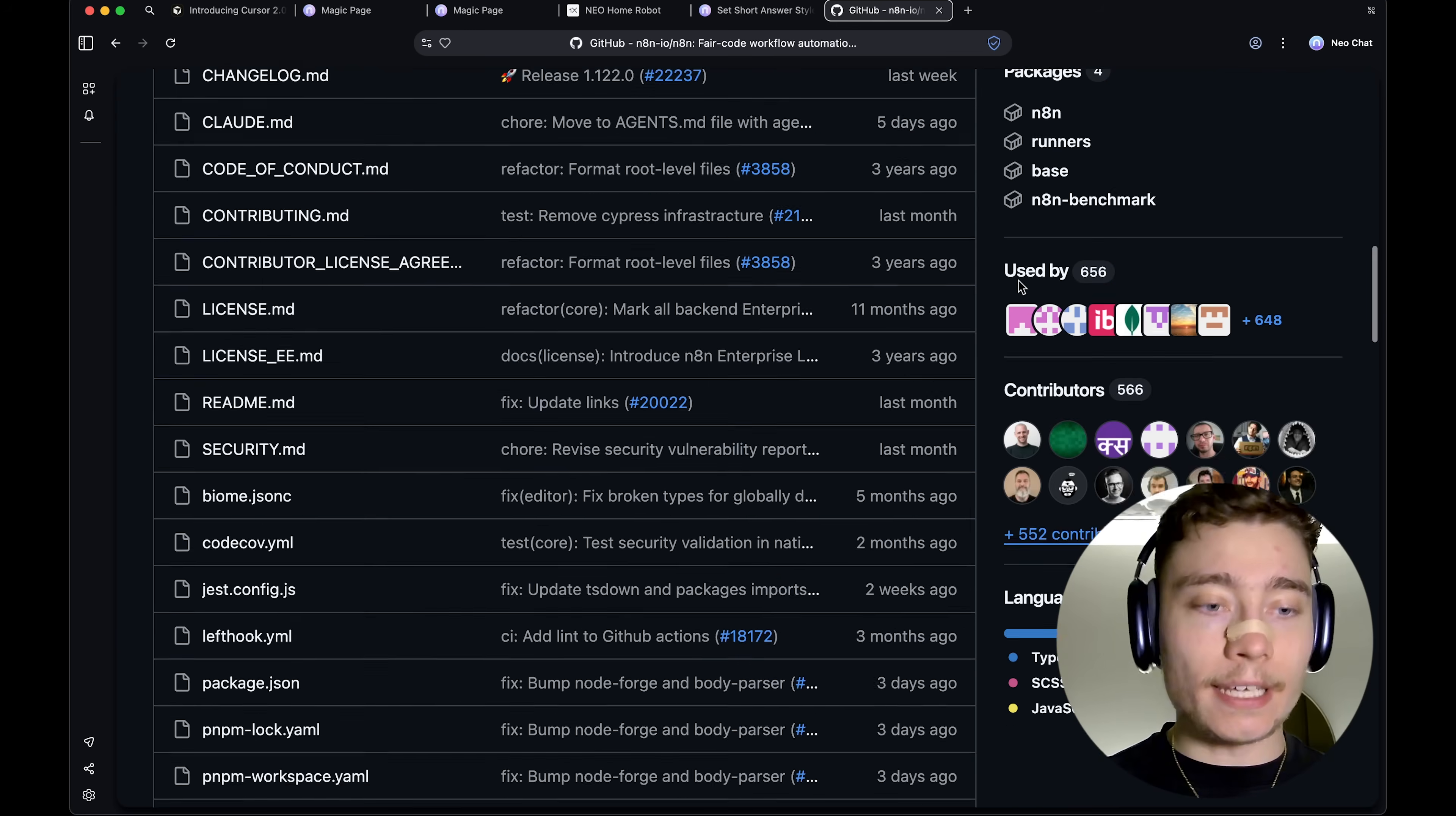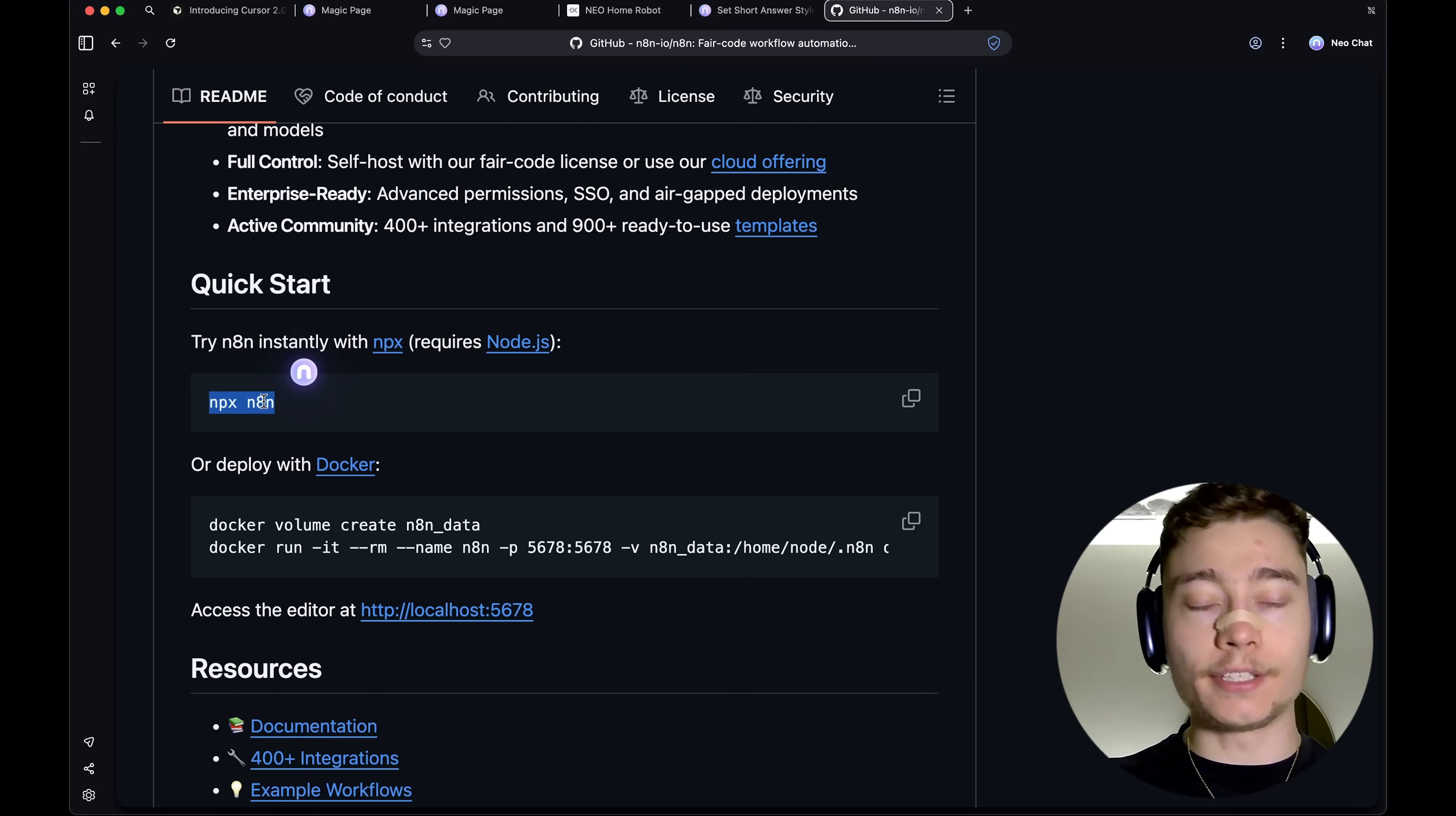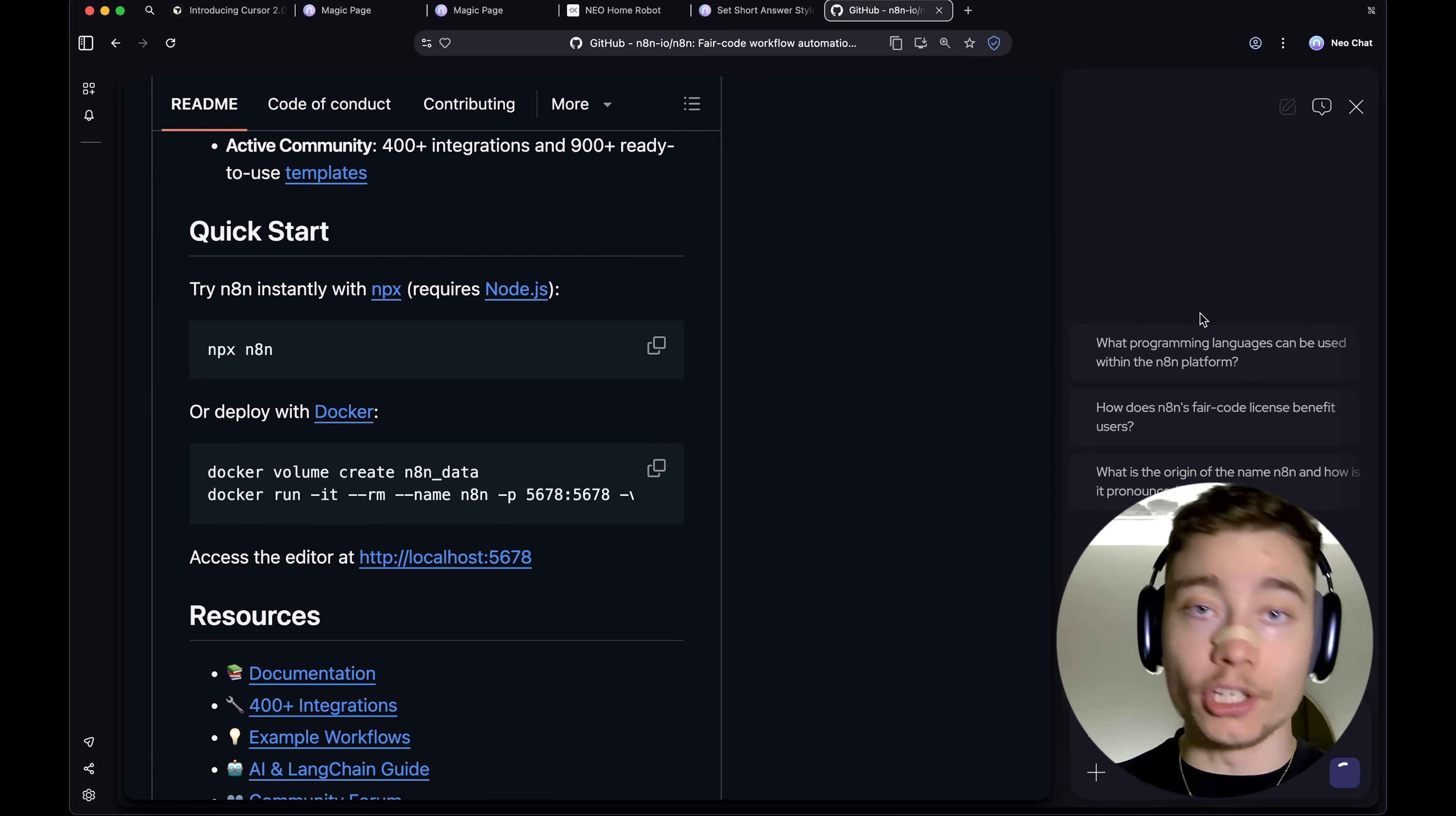So, when you highlight any text, for example, I'm here on the official NA10 GitHub. So, let's go to the quick start and let's highlight NPX NA10. So, maybe you're not sure what this means or what it does, how it works. Well, guess what? You have this Neo button, which you can either ask.